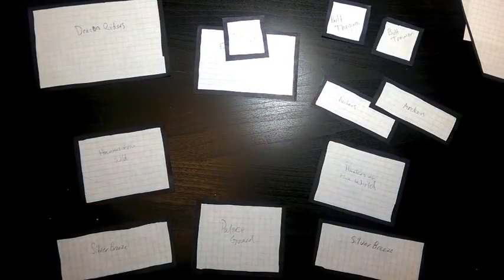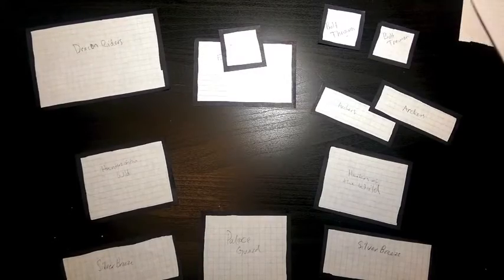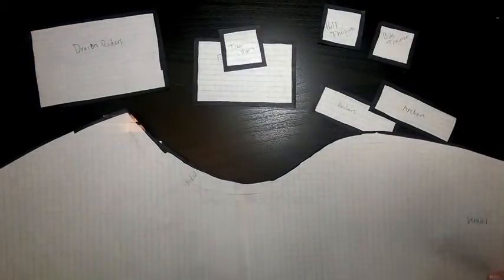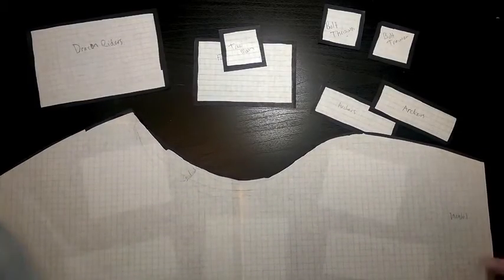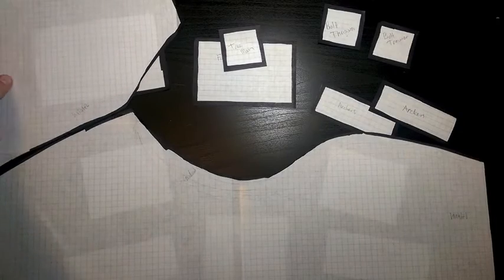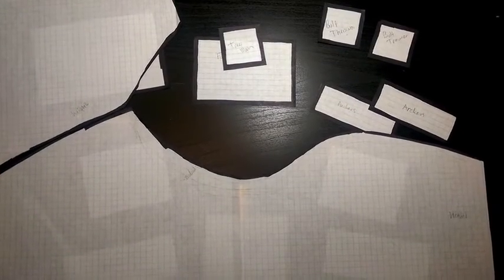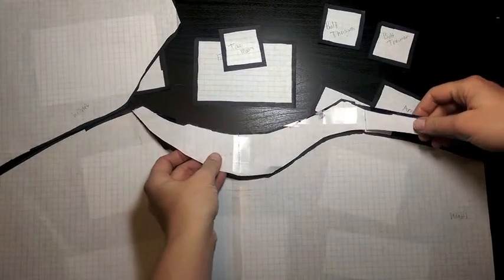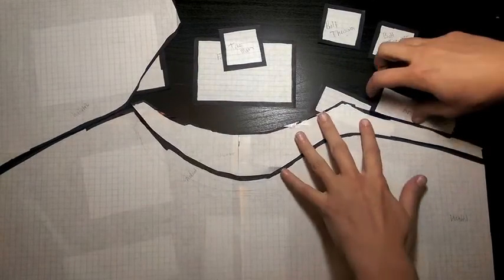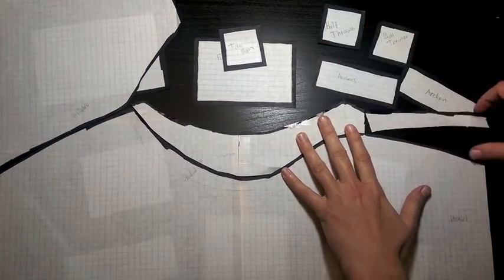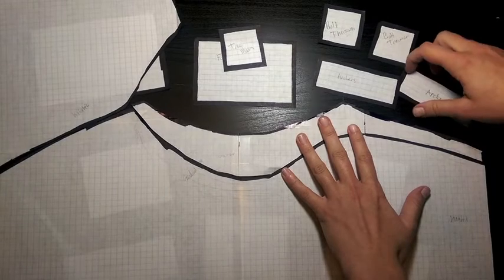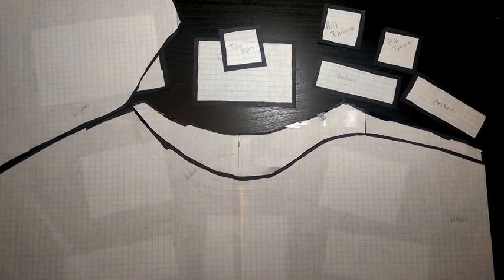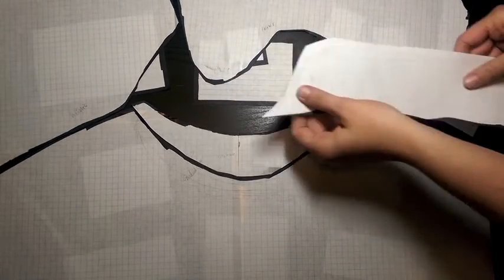So then what I did was lay out some pieces of paper. I've already cut these out. These are just four pieces of graph paper that I laid on top, and then kind of drew some outlines of some features that I wanted to have. Here's the trees.